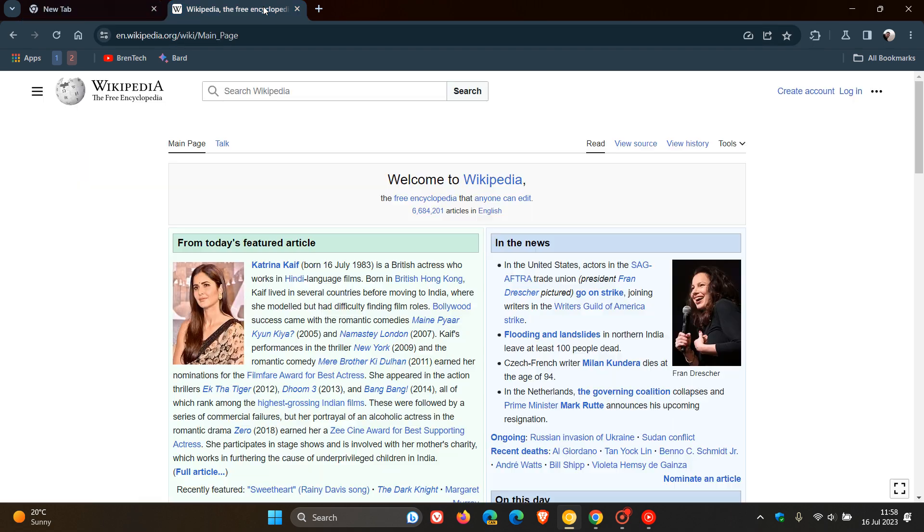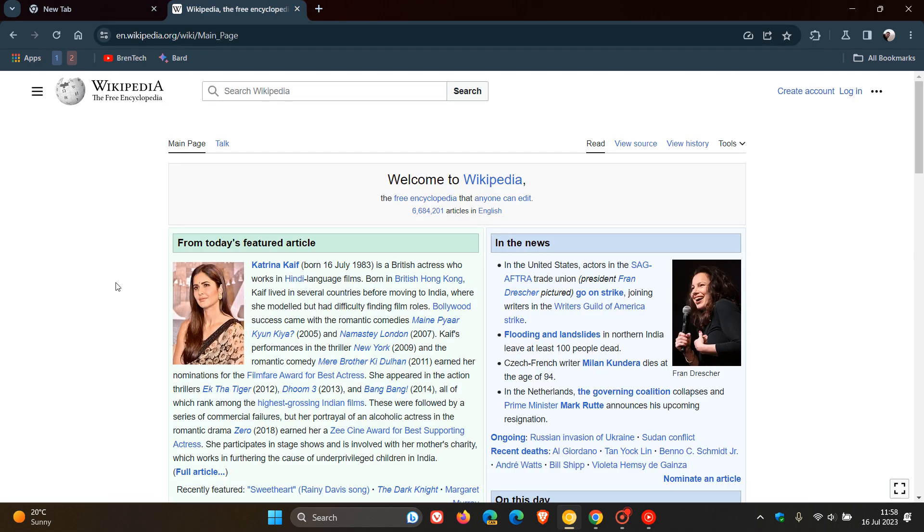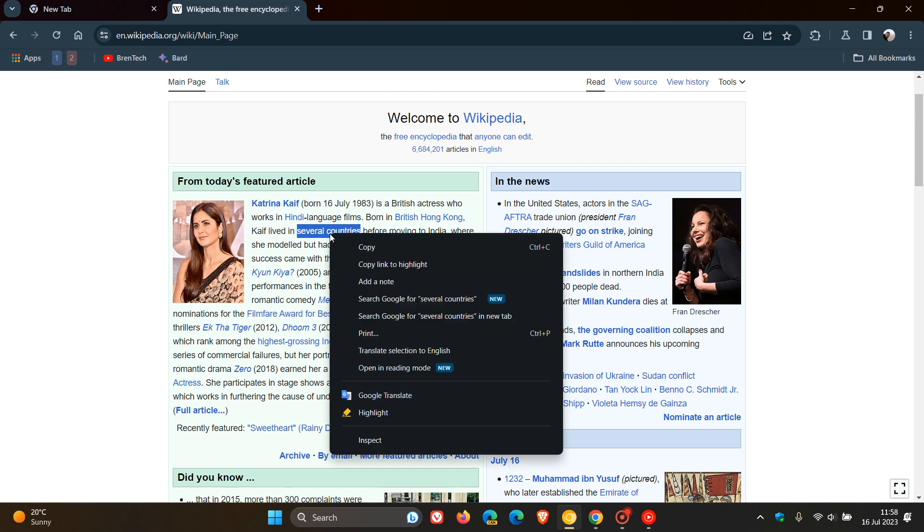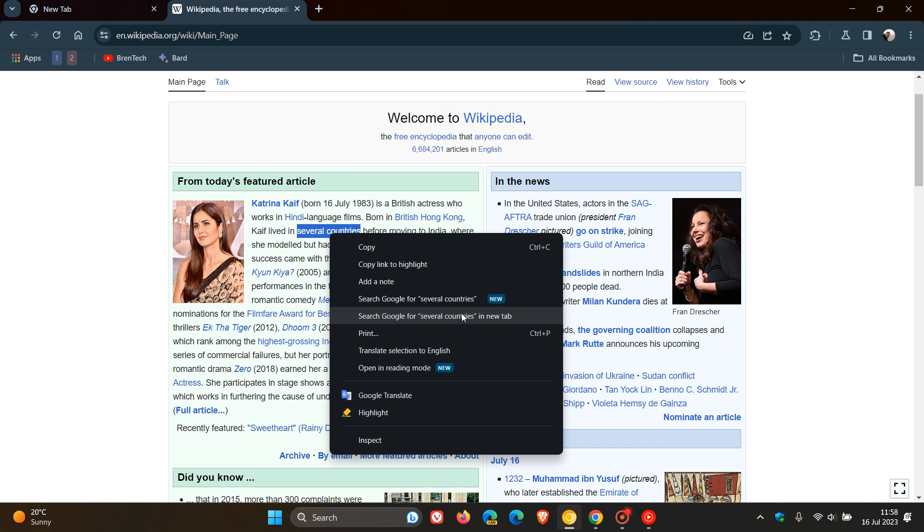So just to demonstrate, if we head over to the same article and I'll highlight the same text 'several countries' as an example, and I'll right-click. Yeah, we can see now that in Chrome Canary version 117, the first item opens the search results in the site panel, and the second now opens the search results in a new tab, and Google now has given us two different options.